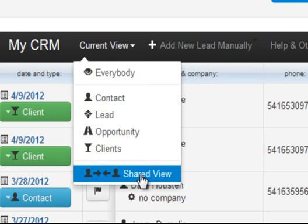Shared view is the view that you get when someone else using ProContact.me decides to share one of their leads with you, and we're going to talk a little bit more about that later.